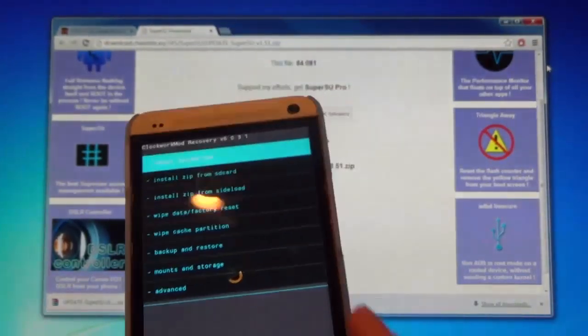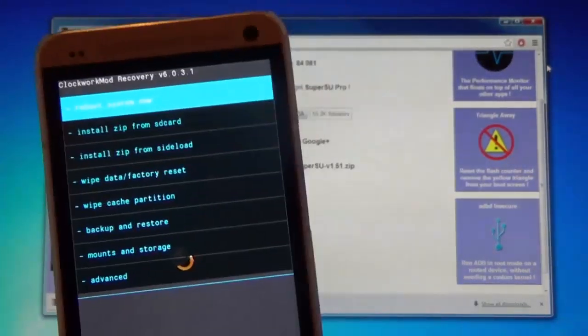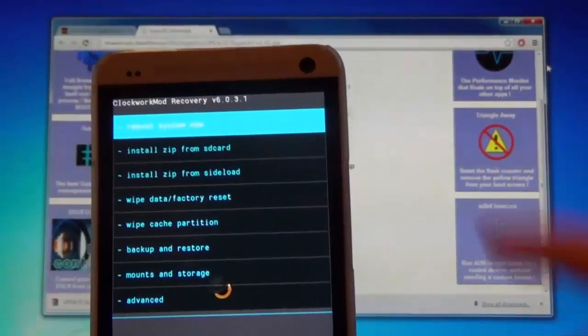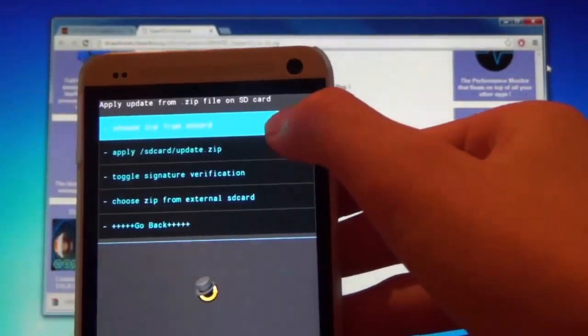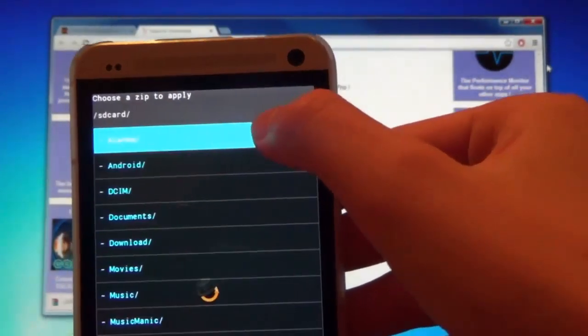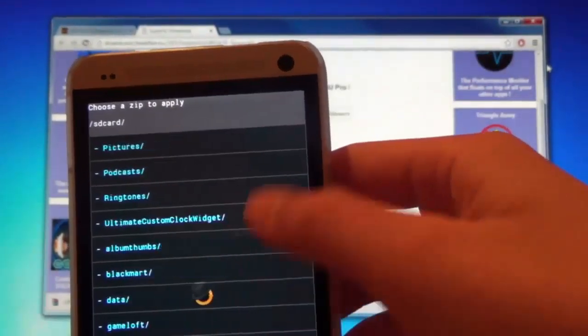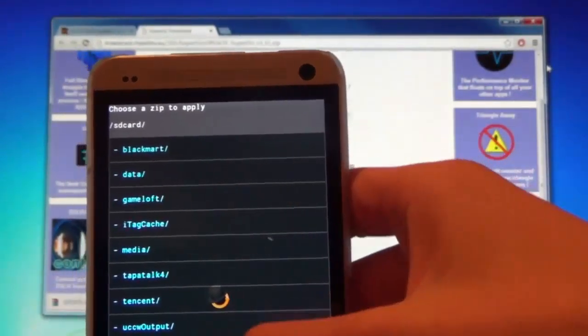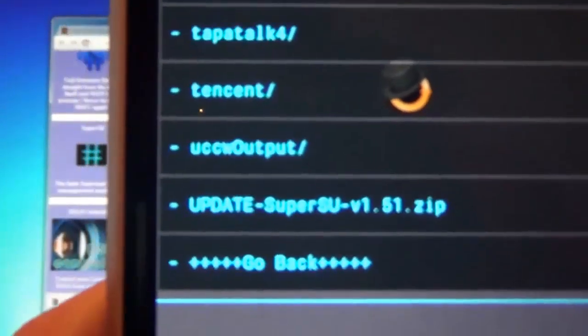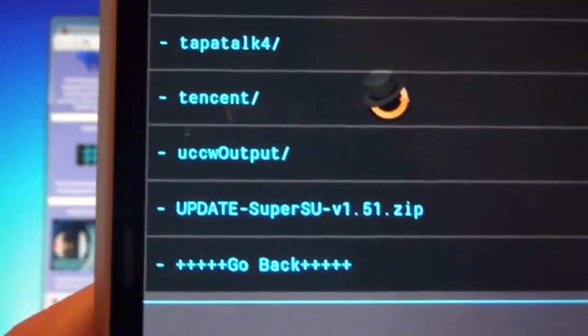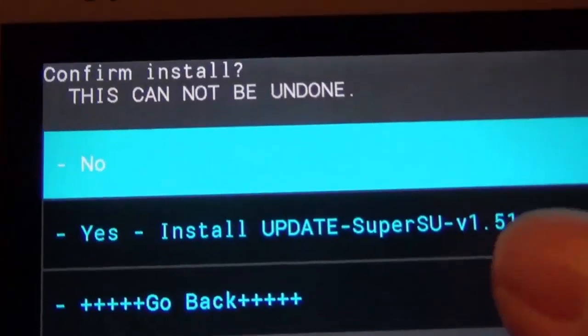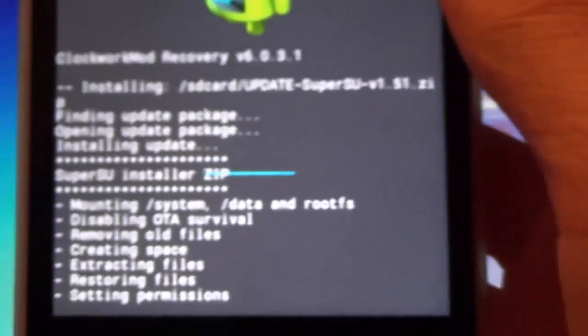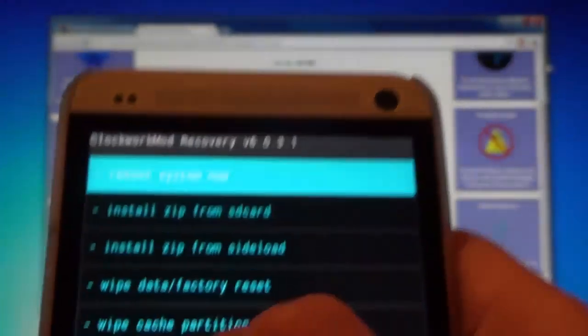Okay, now that we are in clockwork mod recovery, install zip from SD card. Choose zip, and scroll all the way to the bottom to our update super user 151. Tap on that. Yes. Okay, done. Once it's done just go back, reboot system now.